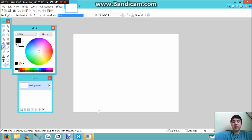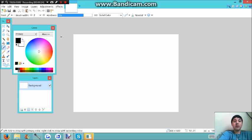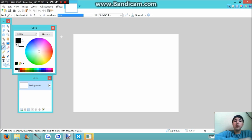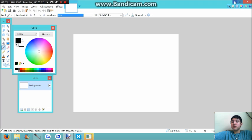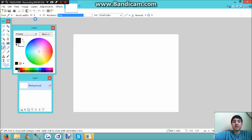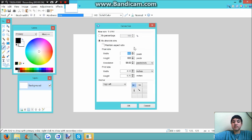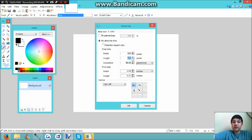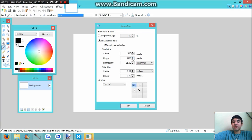What you want to do is open up paint.net. If you have not downloaded it already, I'll leave the link to the download in the description below. You want to go to Image, Canvas Size, 585 for width and for height 599, or since it was already set at 600, just click that.